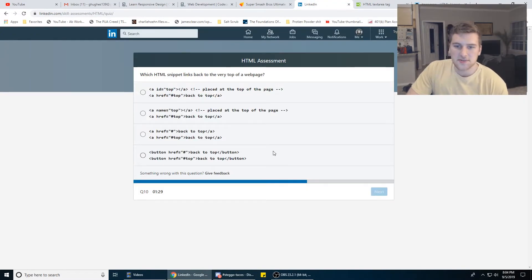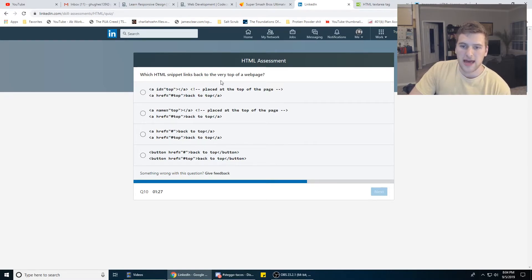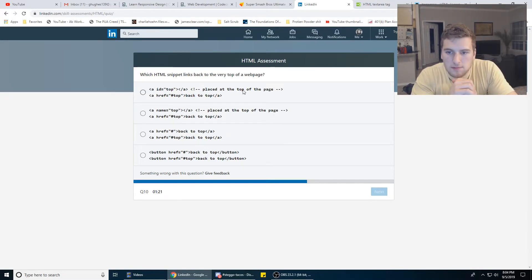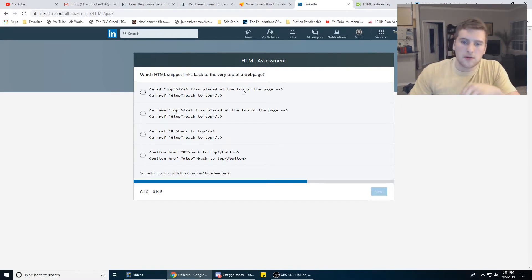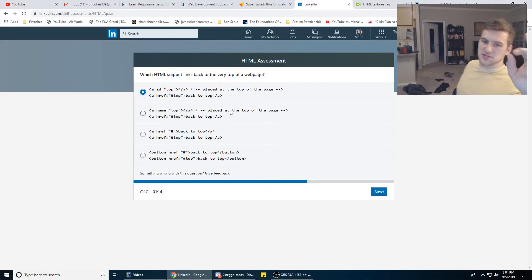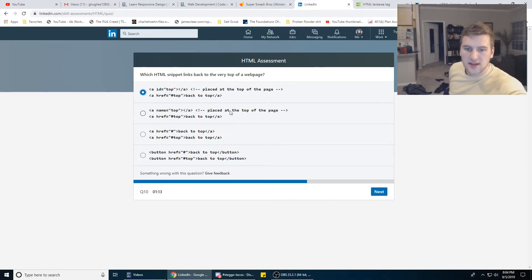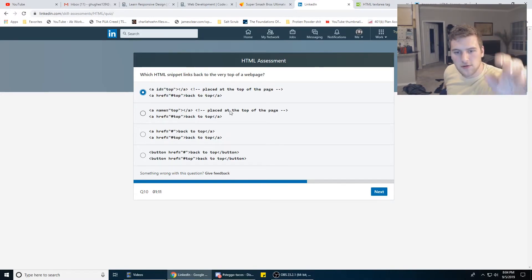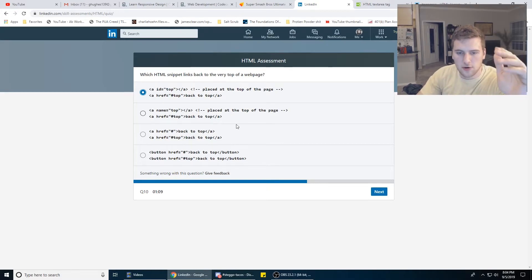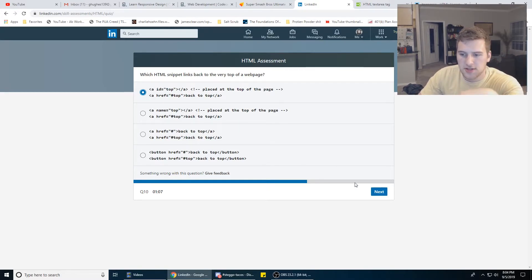Which HTML snippet links back to the very top of the webpage? ID top — place the top of the page. HREF, top, back to the top. Yeah, so it's that one. Let's read through the others just to make sure — name? Nope. HREF on both? Nope. Buttons? Nope. They're HREFs so that doesn't work either. So it's A.